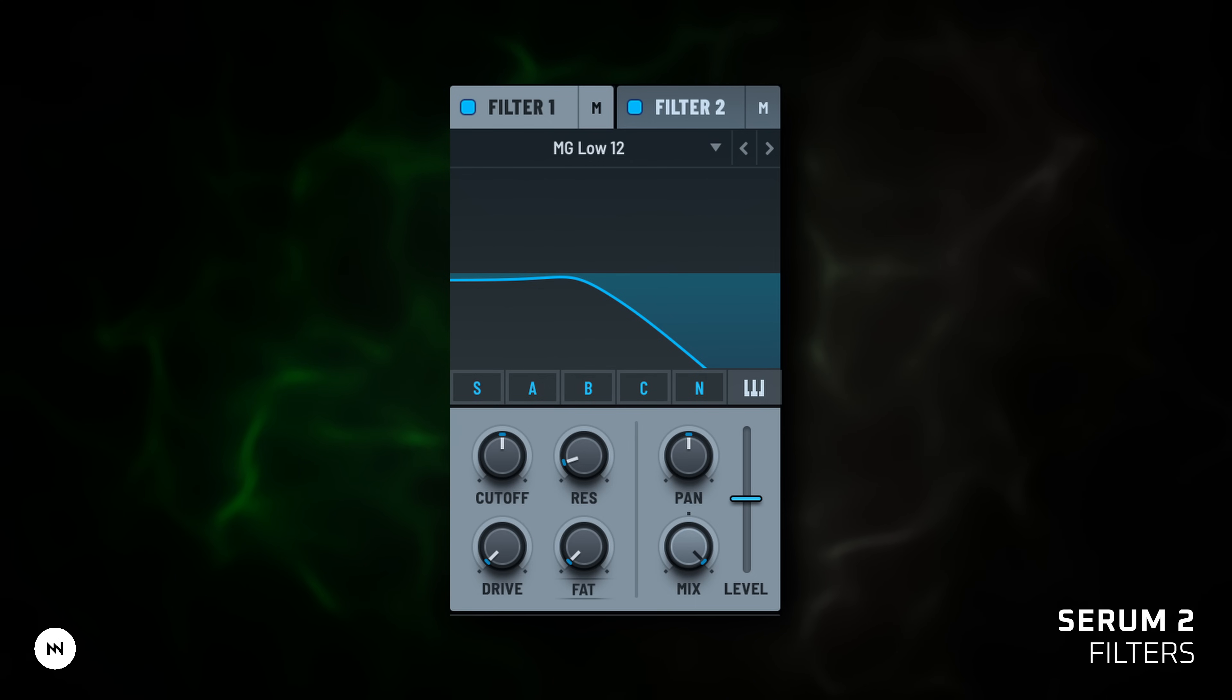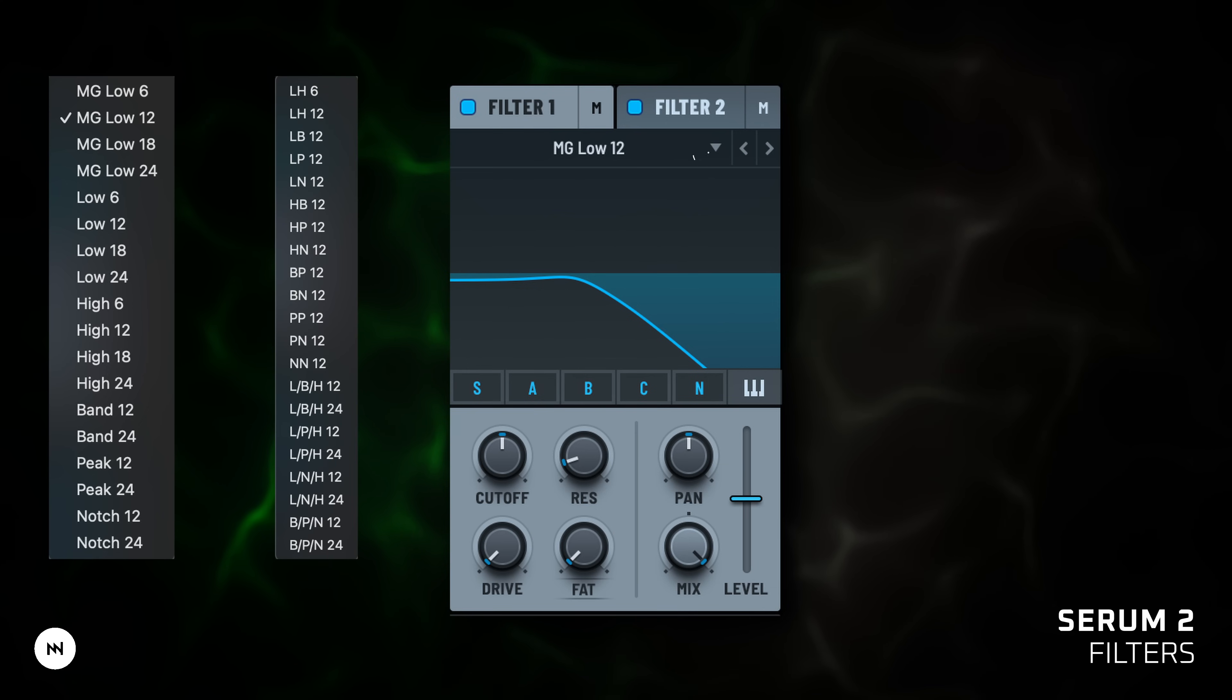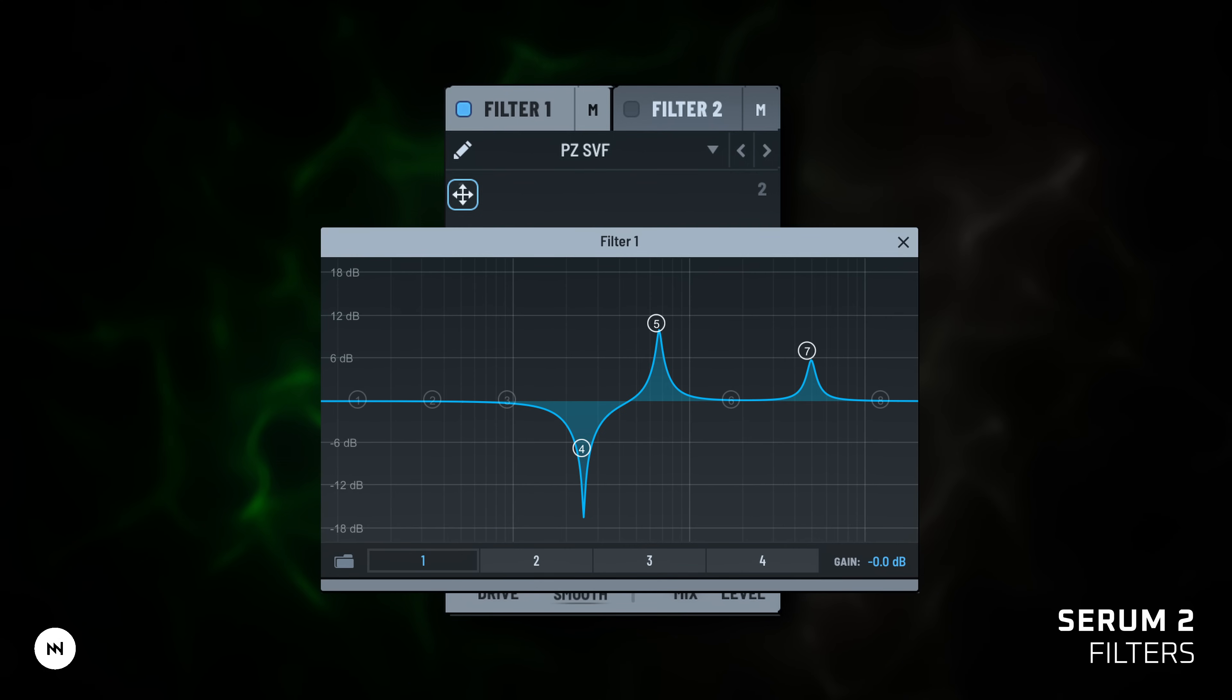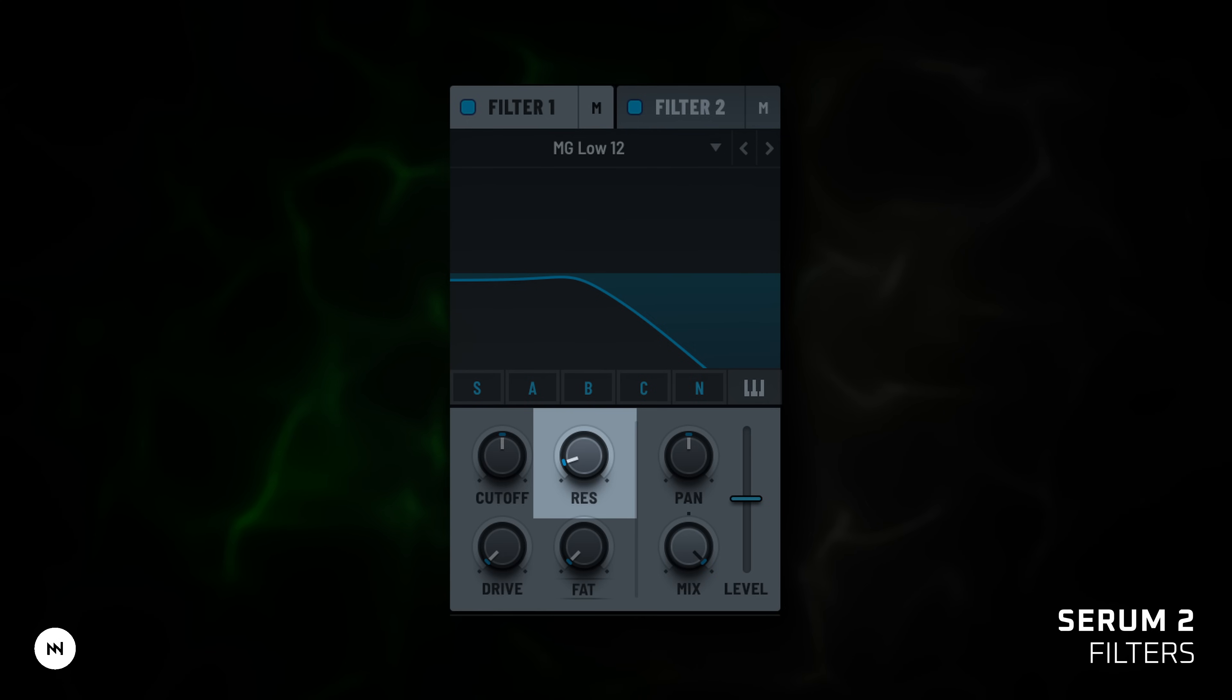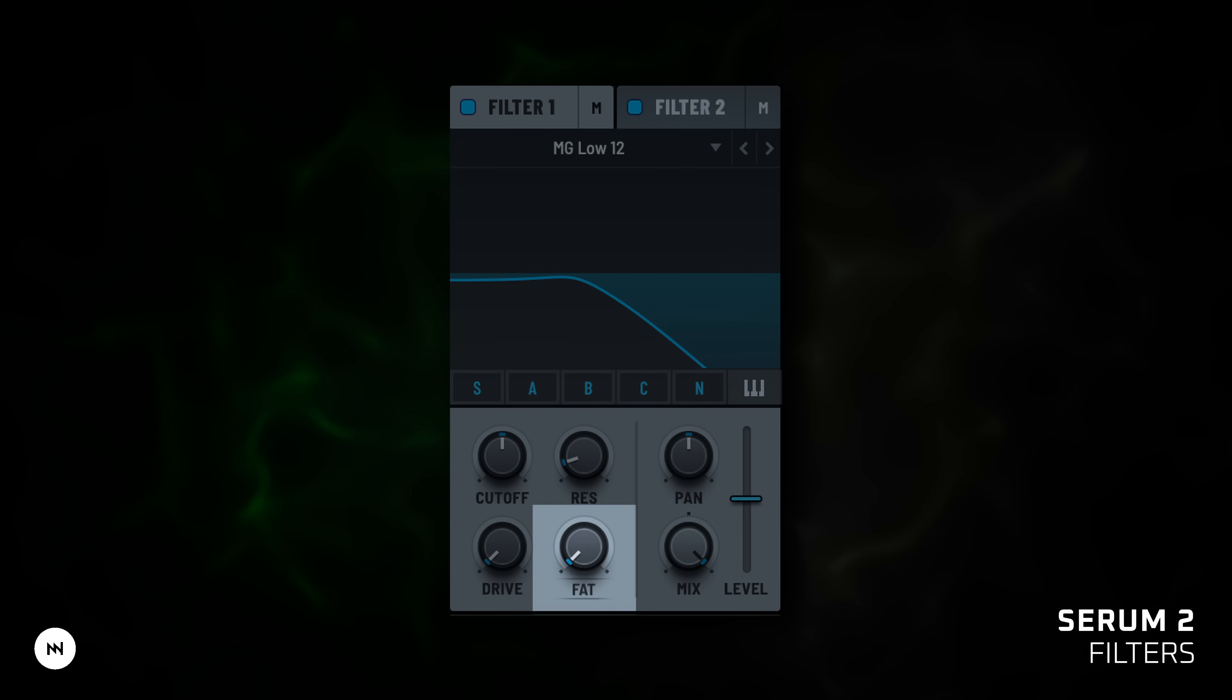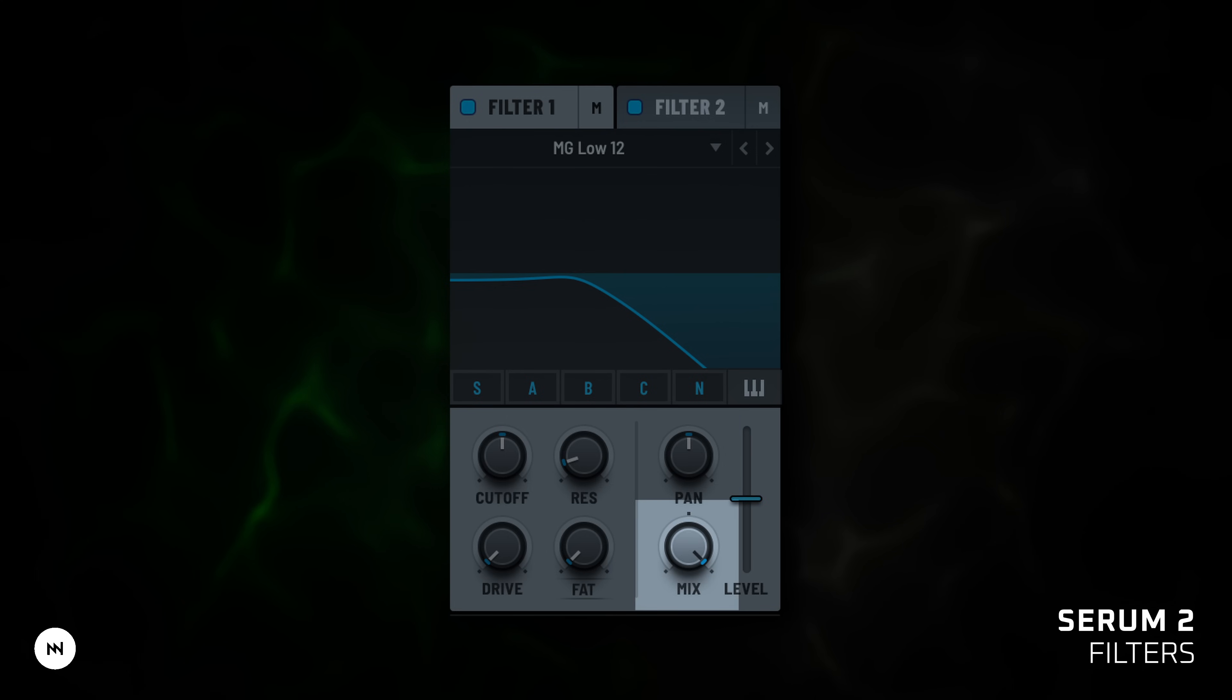But let's go back to the filter section. Each filter has a quick routing panel, where you can instantly choose what it affects. You also get a wide range of filter types: low pass, high pass, band pass, formants, combs and others. You can even draw your own filter. Core controls include cutoff, which sets the frequency cutoff point; resonance, which boosts around the cutoff for emphasis; drive, which adds saturation and edge; fat, which thickens the tone and adds weight. But depending on the filter type, this knob can change to other functions, like frequency, morph or others. So it's worth exploring. Pan controls the stereo placement of the filter output, mix blends filtered and dry signals, and level for final volume of the filter output.